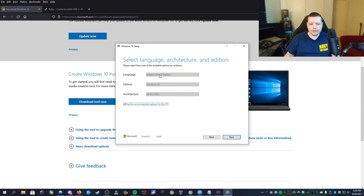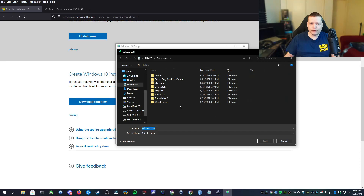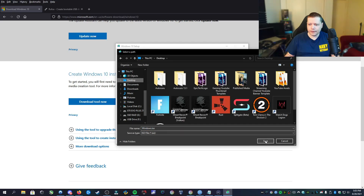Here you'll see that the language has already been set for us. We're going to uncheck 'Use recommended options for this PC' because we're not going to be using this PC necessarily — we're making a portable operating system that can work on all computers. We'll click next. And then here you can choose USB flash drive or ISO file. In this case, we're going to choose ISO file. Then you'll choose where you're going to save it. I'm going to choose the desktop, and we're going to save this Windows ISO file.